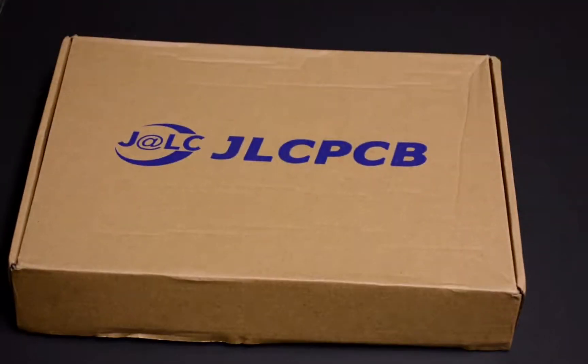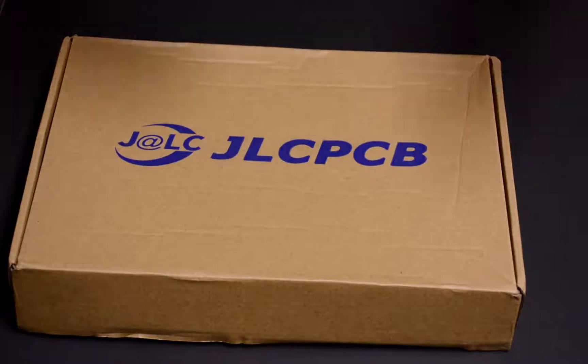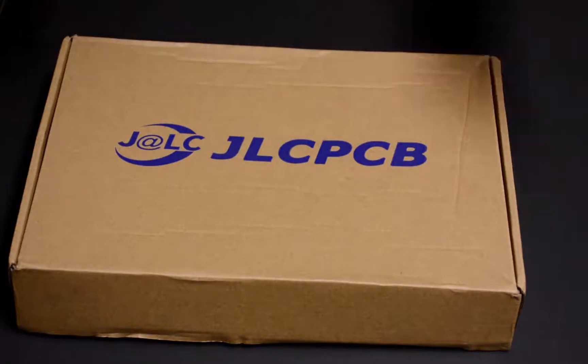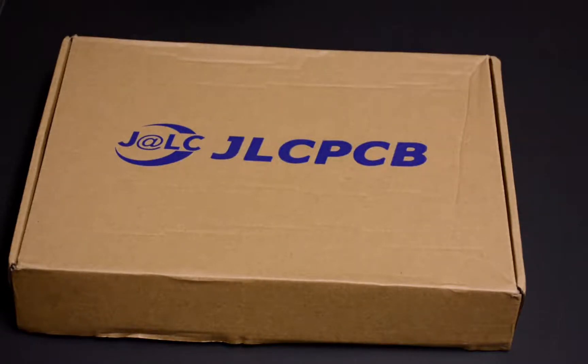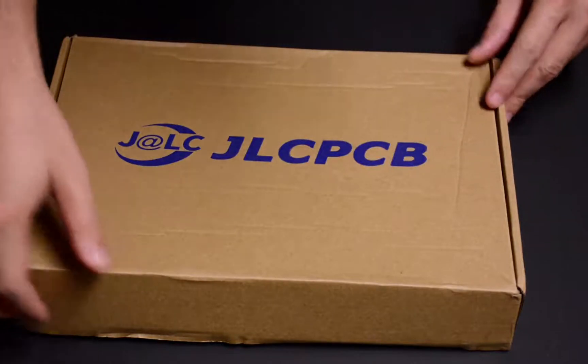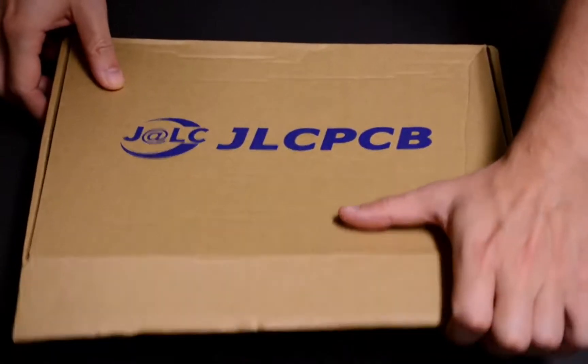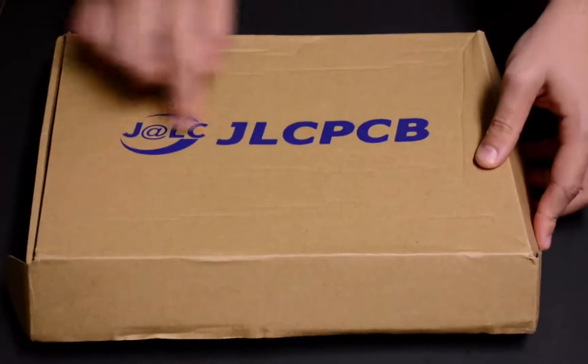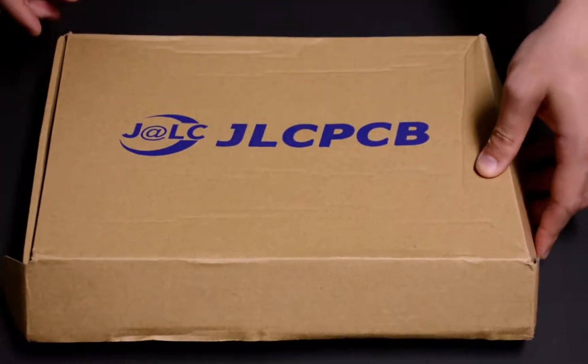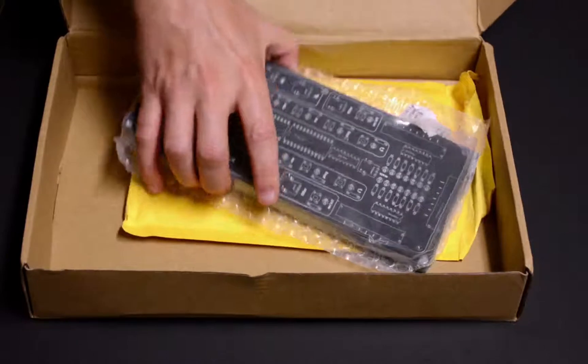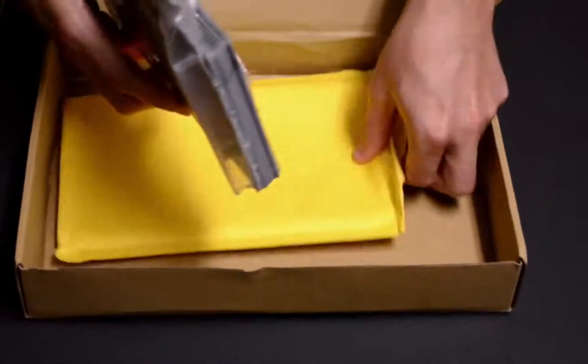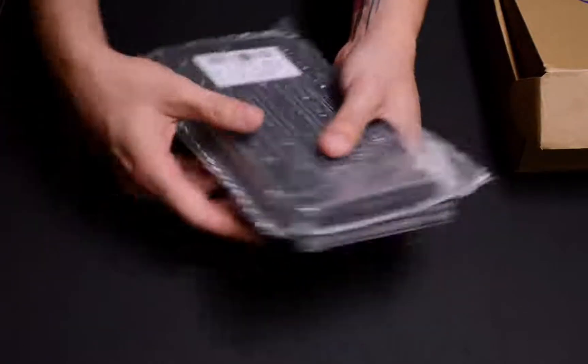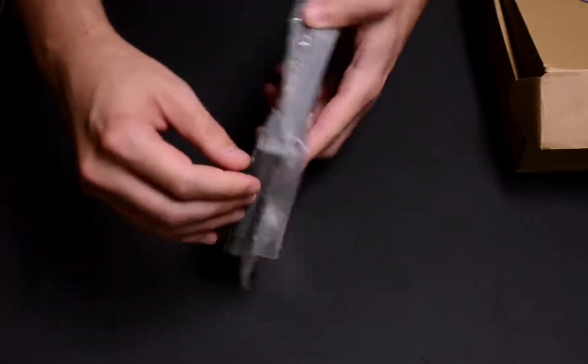And we are back. So I ordered the PCBs on September 10th and today is September 19th, so it was nine days for manufacturing the PCBs and to deliver here at home from China to the US. So it comes in this package, JLCPCB, and it came inside this package here that I couldn't wait and I opened. So here are my PCBs.